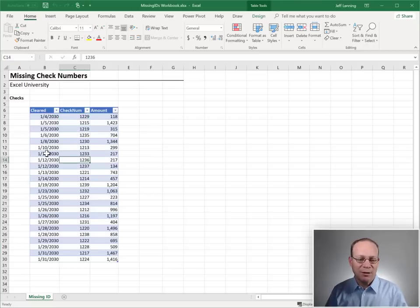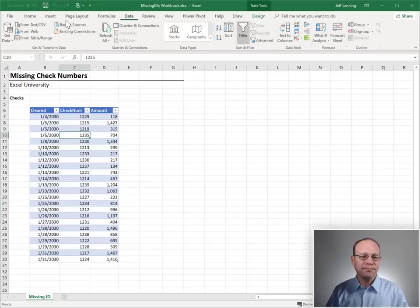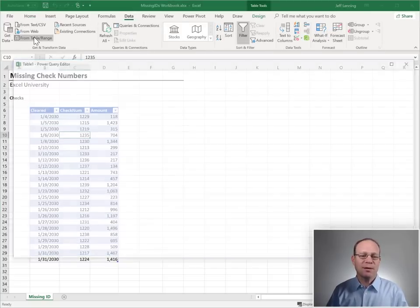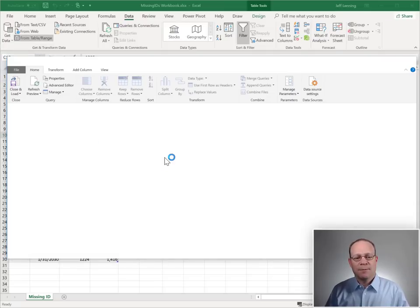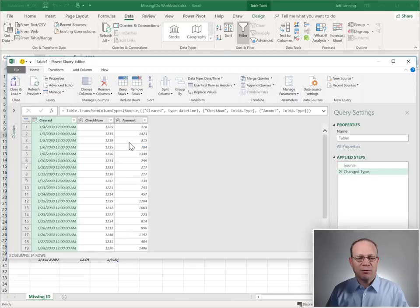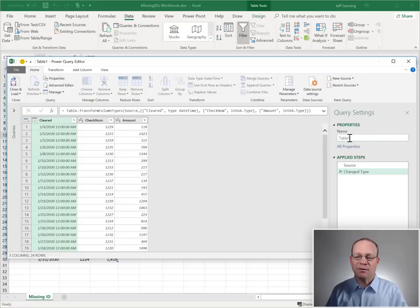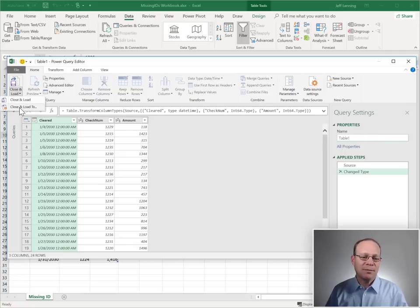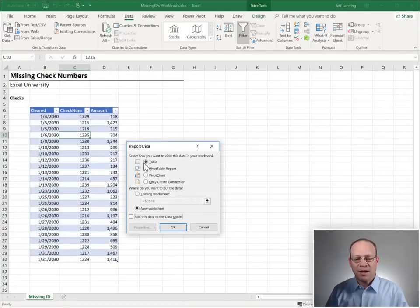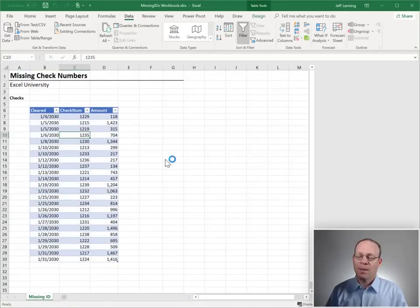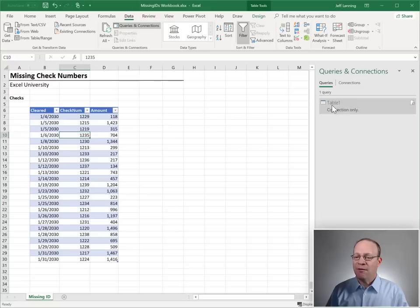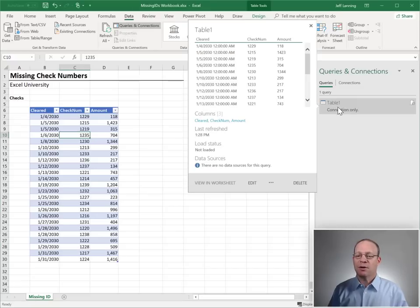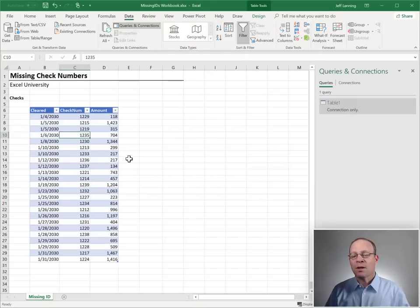First, we have to load this into Power Query. How do we do that? We just go to Data, from Table Range. This is going to load us a preview of the data into Power Query Editor. And this actually looks pretty good just the way that it is. So, I'm going to just leave this Table 1. We could give it a more descriptive name if we wanted to. And then I'm going to close and load to, and I'm just going to create a connection-only query and click OK. And at this point, we have the connection-only query here called Table 1, and it's basically a copy of this table.